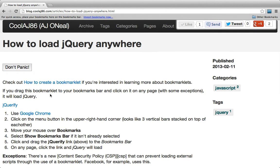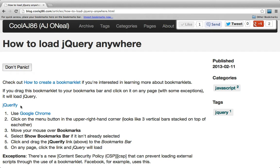Now I'm going to direct your attention to this link right here — jQueryify. You'll notice below this YouTube video in the notes section there's a link to this blog so you can try this out for yourself.